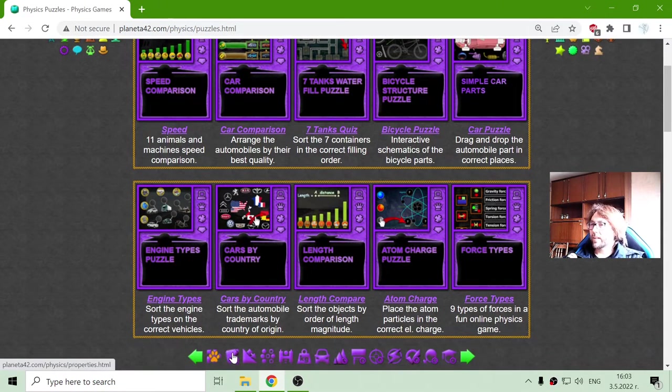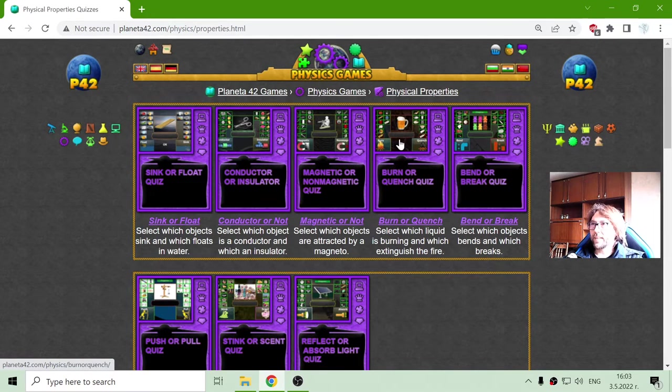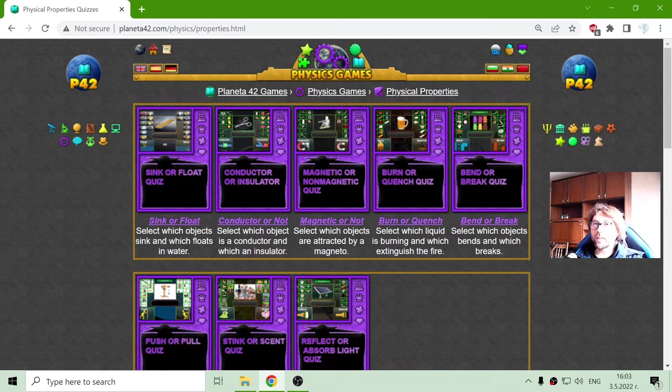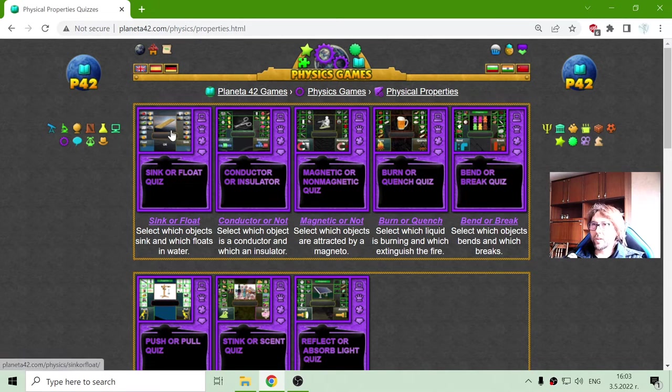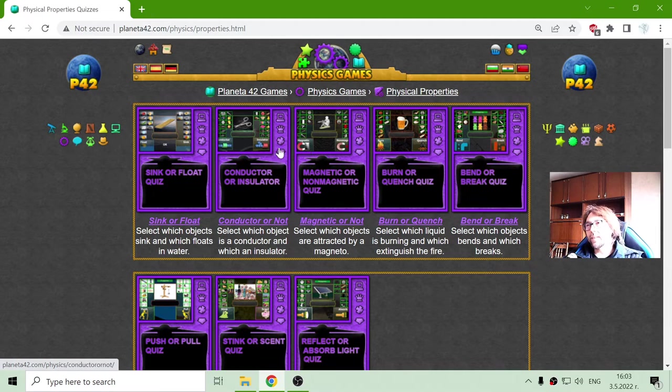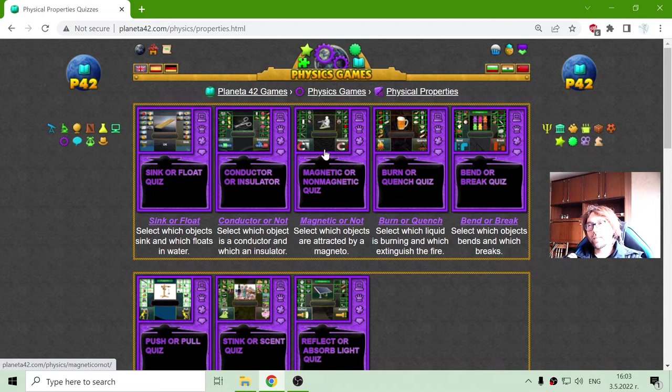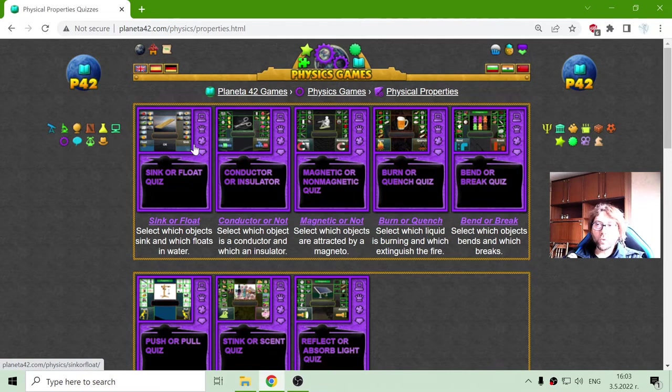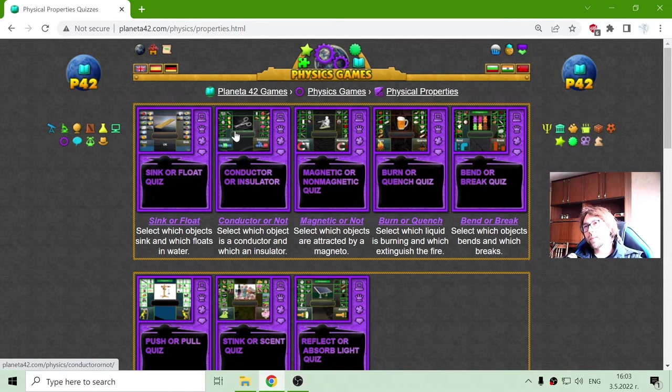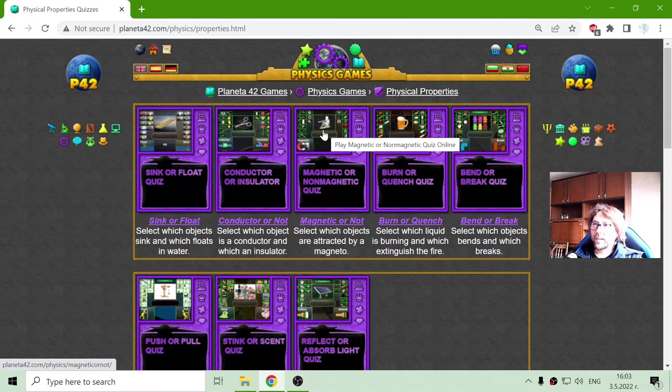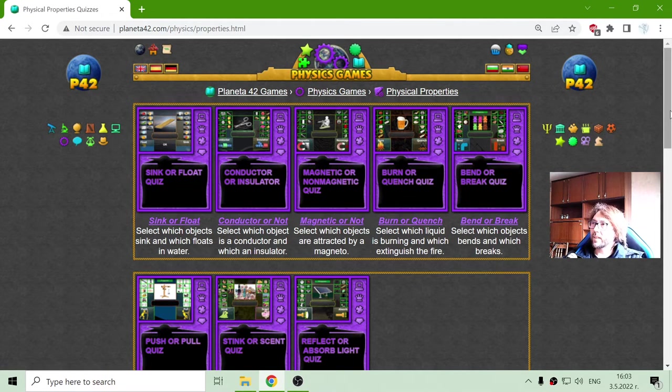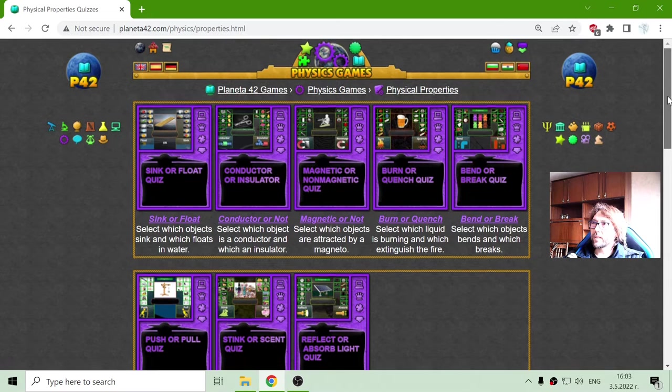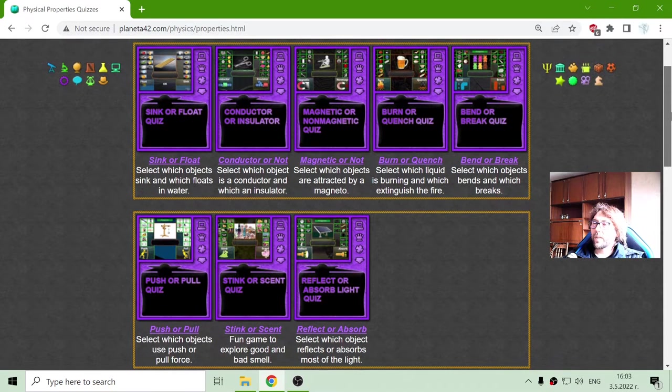The next section is the physical properties quizzes. This is a collection of similar quizzes with different properties of physical objects, like if they sink or float, are they conductor or insulators, are they magnetic or not, and other interesting and not so interesting properties.